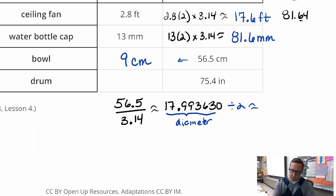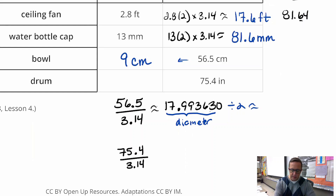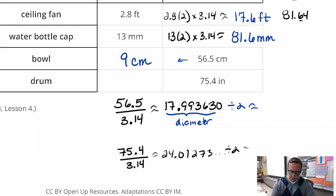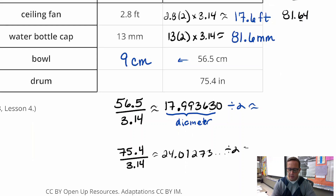We're going to do the same thing with 75.4. So 75.4 divided by pi gives you 24.0127-something, then divide that by 2 and you're going to get basically 12. That's 12 inches.